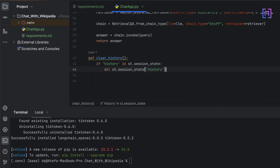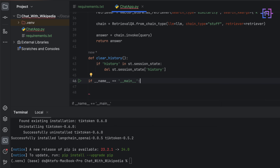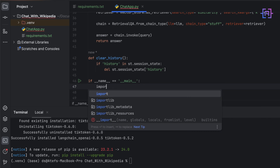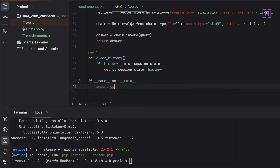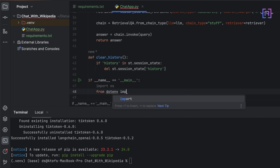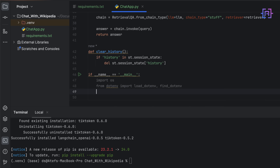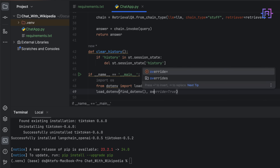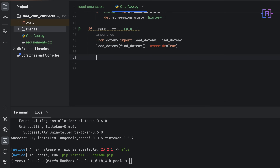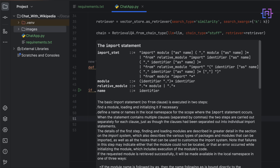Now we define the entry point for our application: if __name__ == '__main__'. We import os and from dotenv import load_dotenv and find_dotenv. We do this because we are going to ask the user to enter their own OpenAI API key. After entering the key we store it in the environment variable, then call load_dotenv with override=True.